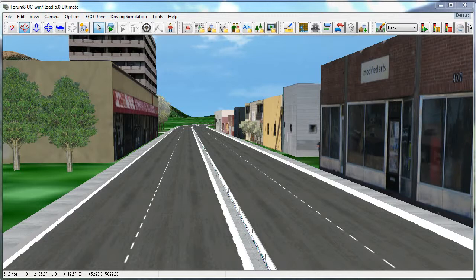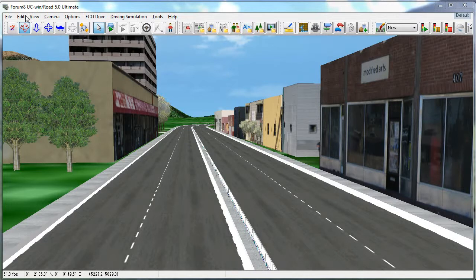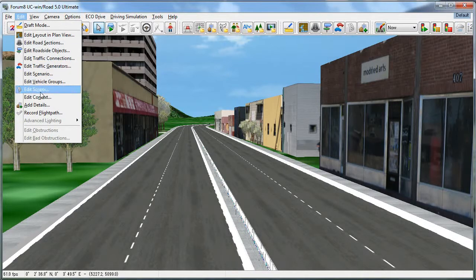We'll start by creating a flight path for an animated flyby of our road here. This can be done in the 3D view by selecting Edit, Record Flight Path.